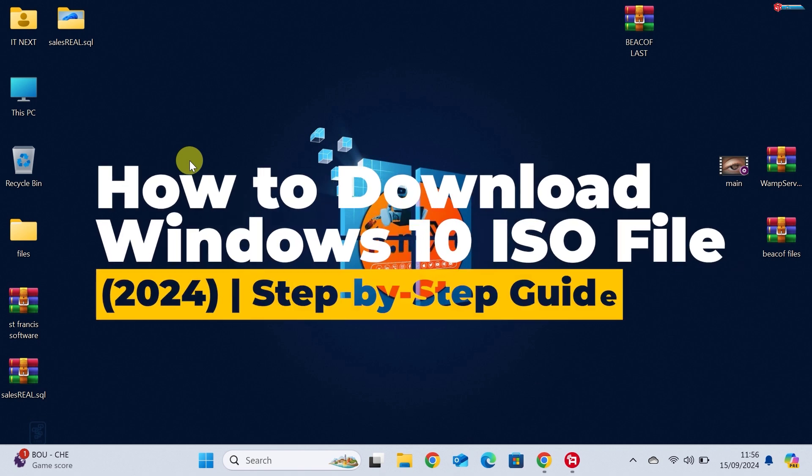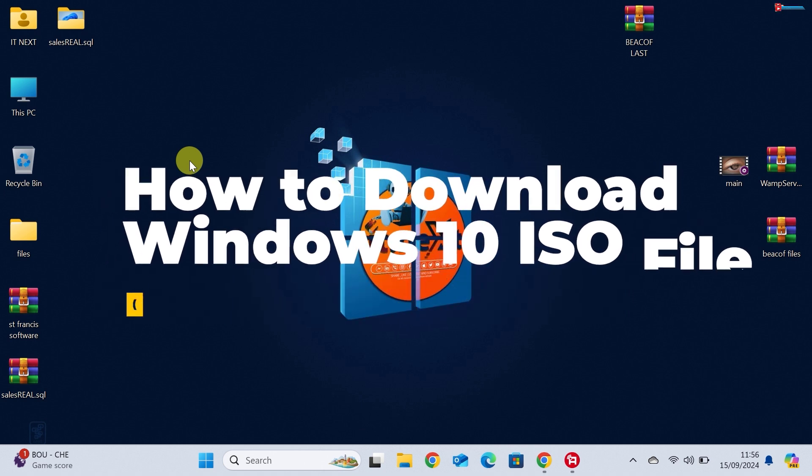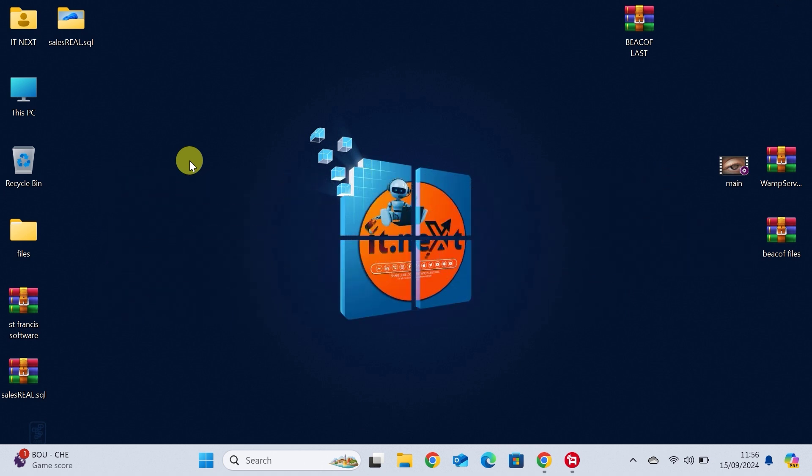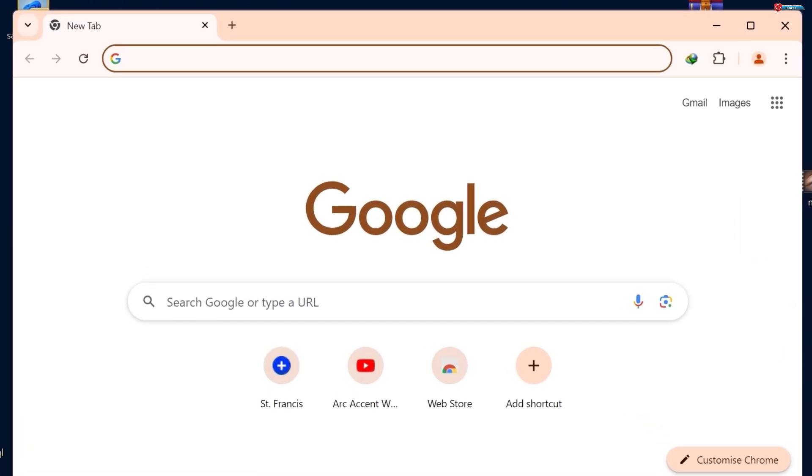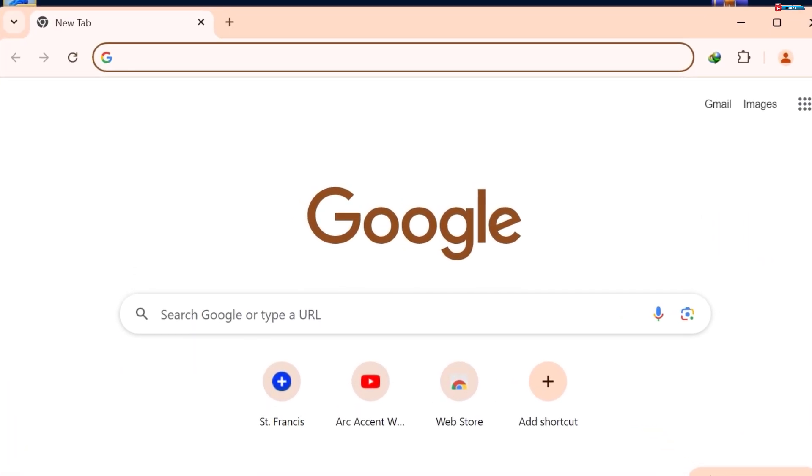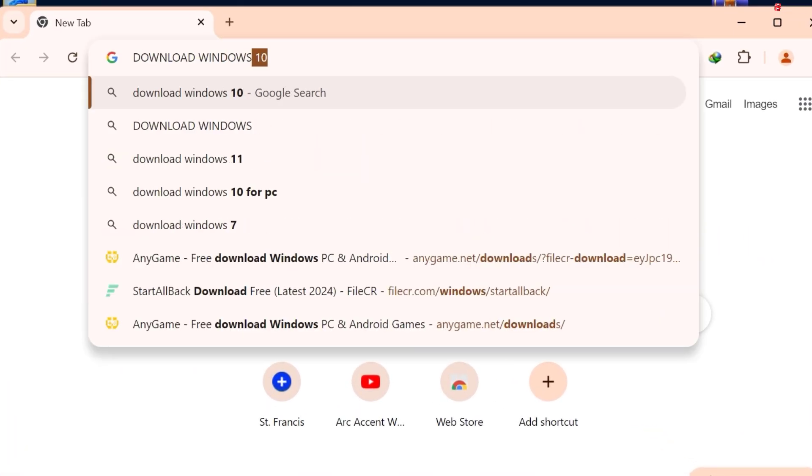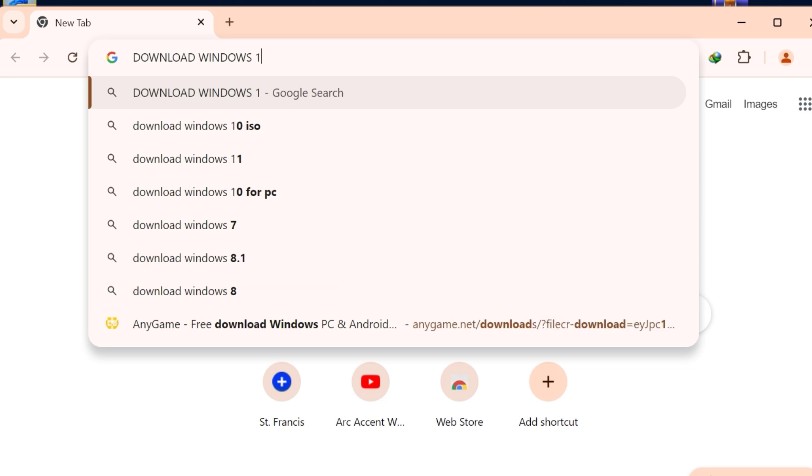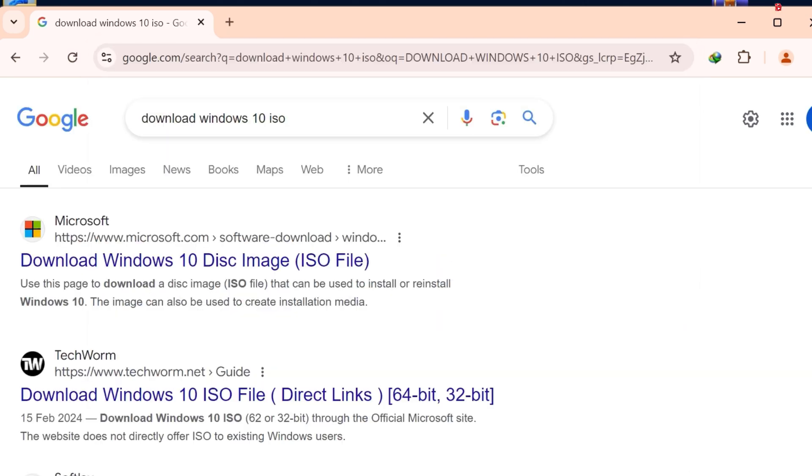How to download Windows 10 ISO file 2024 step-by-step guide. Before we begin, make sure you have a stable internet connection and let's head over to the official Microsoft website to download the ISO. You can easily find this by typing download Windows 10 ISO in your search engine or I'll leave the link in the description below.